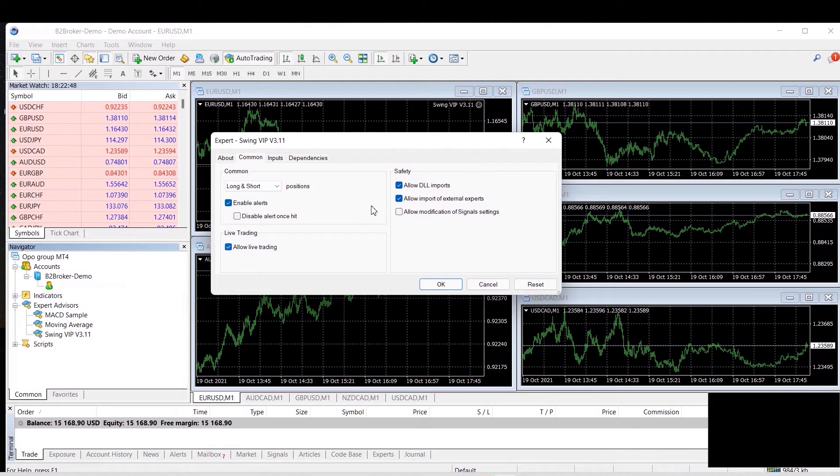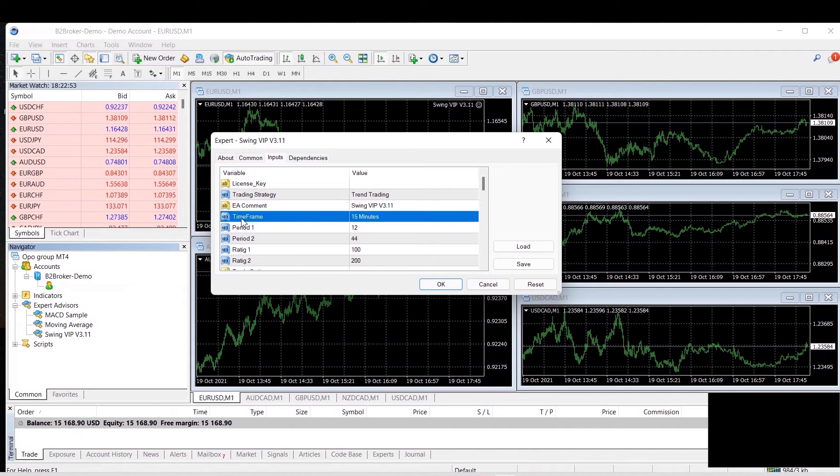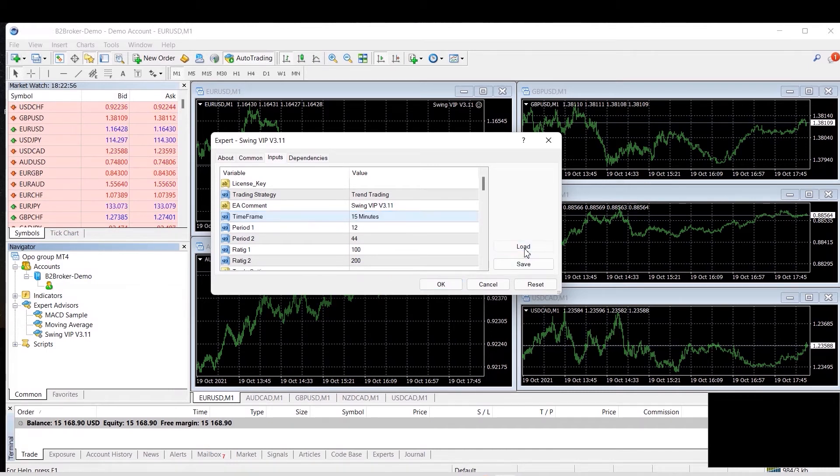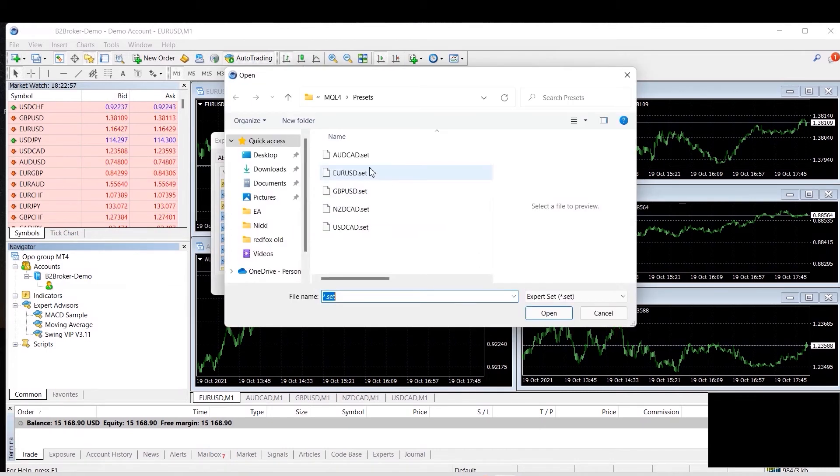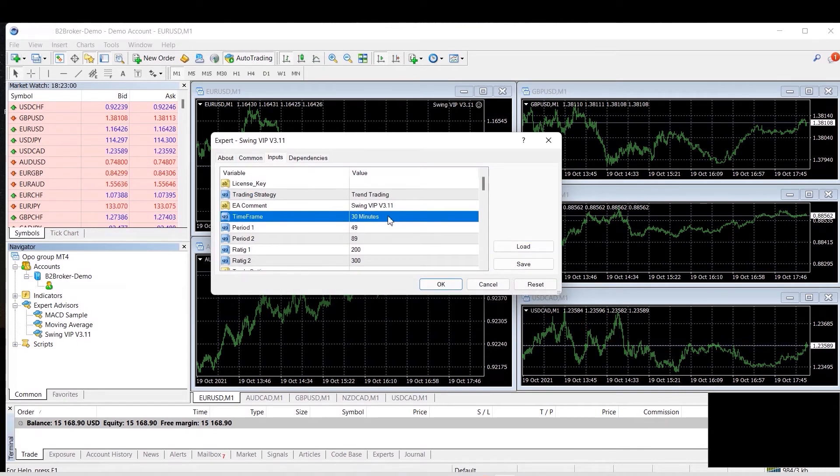You want to make sure your allow live trading and allow DLL imports are all ticked. You'll notice without the preset the time frame is 15 minutes. Now once we load Euro USD preset, the time frame has changed to 30 minutes.